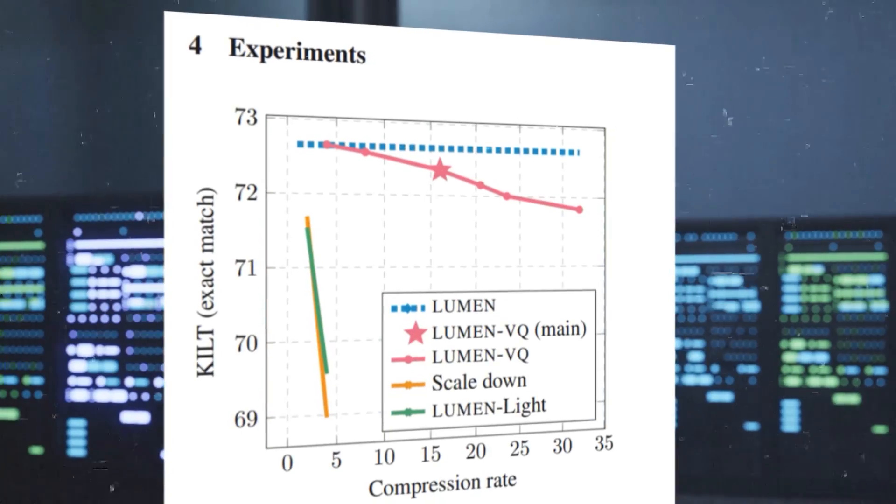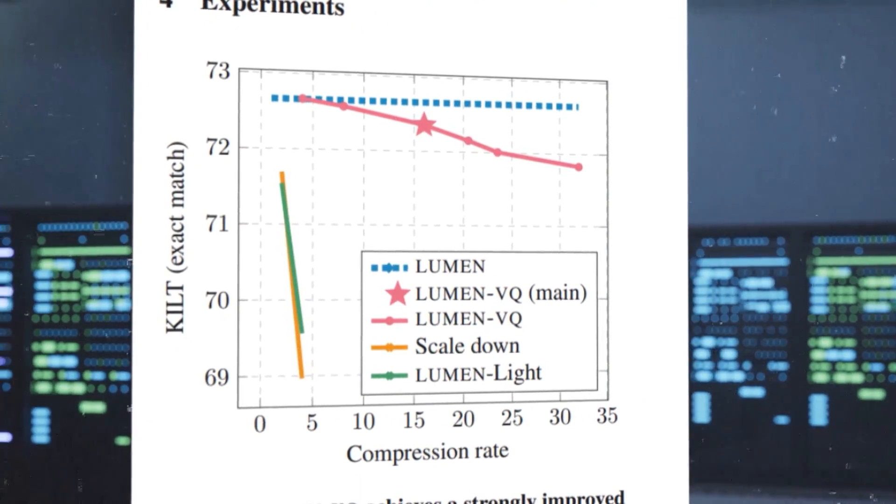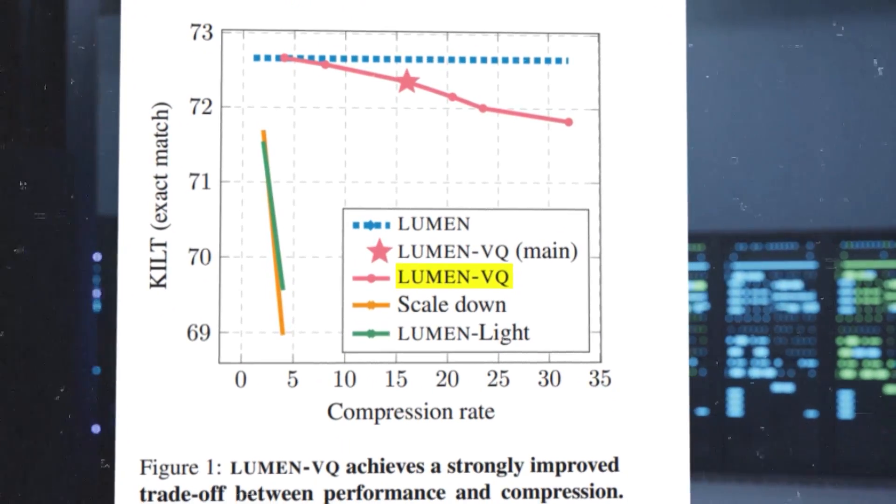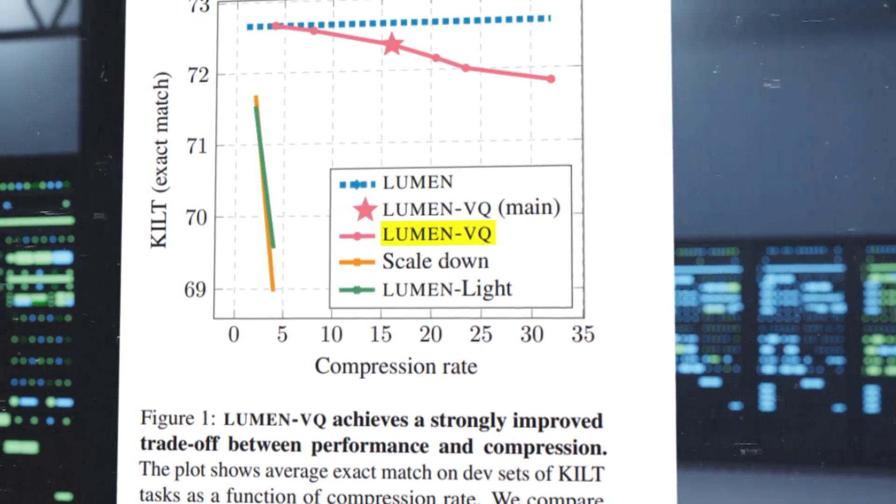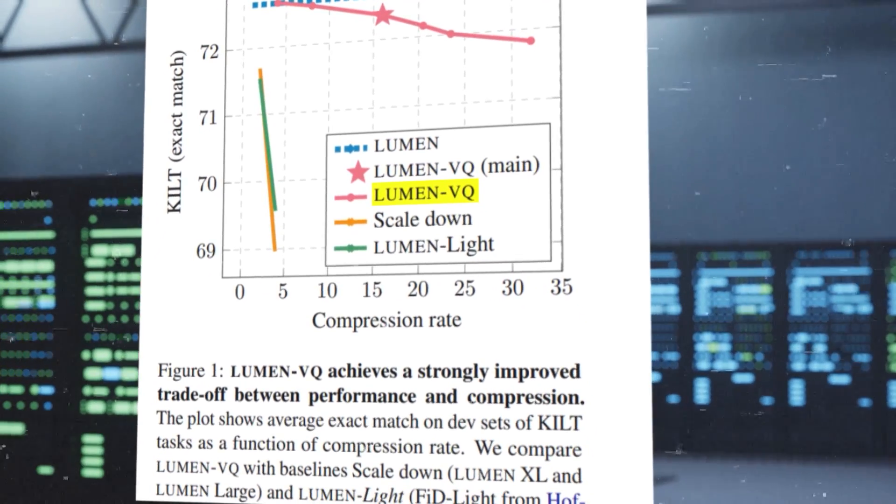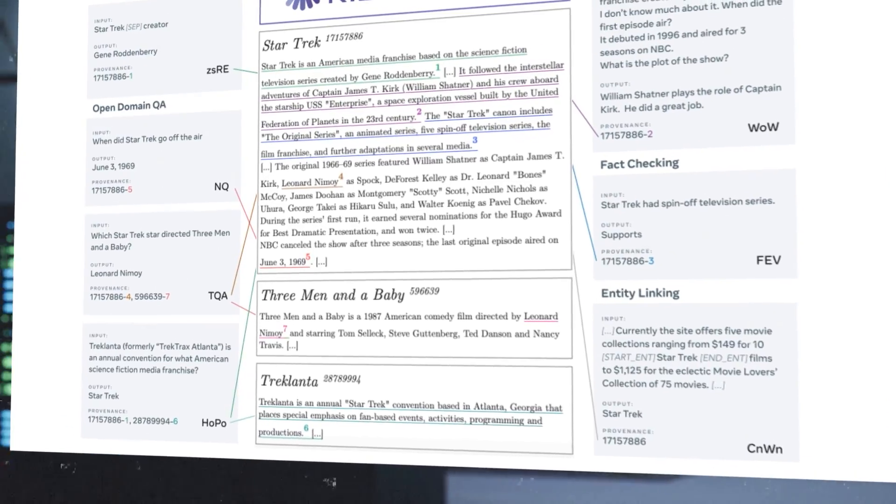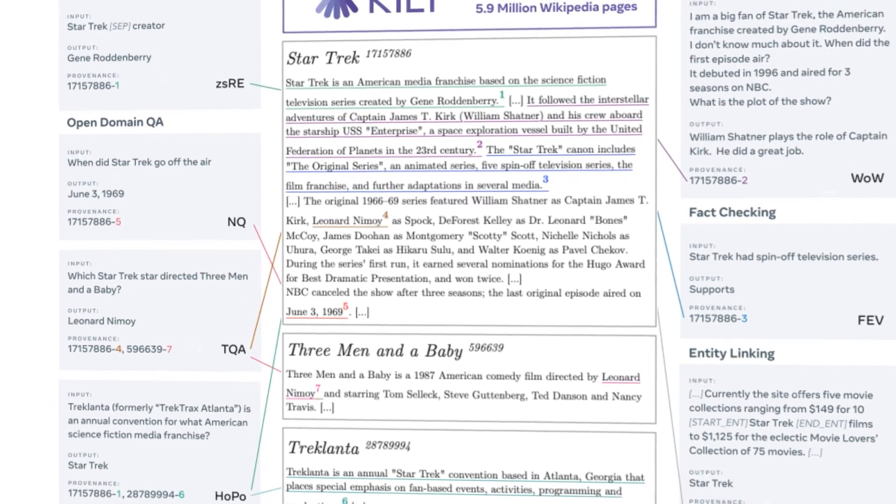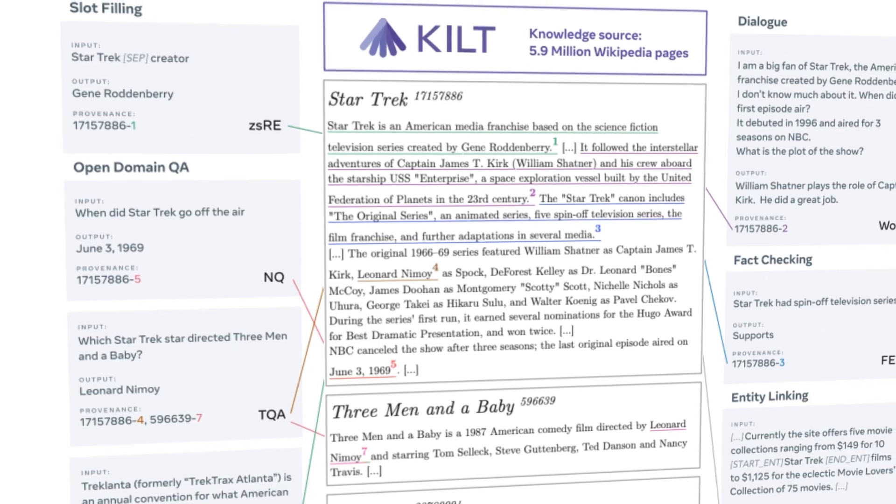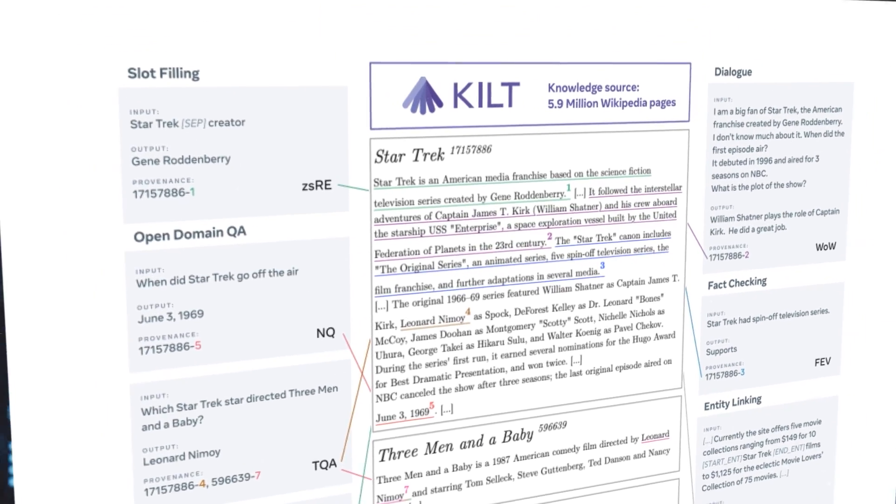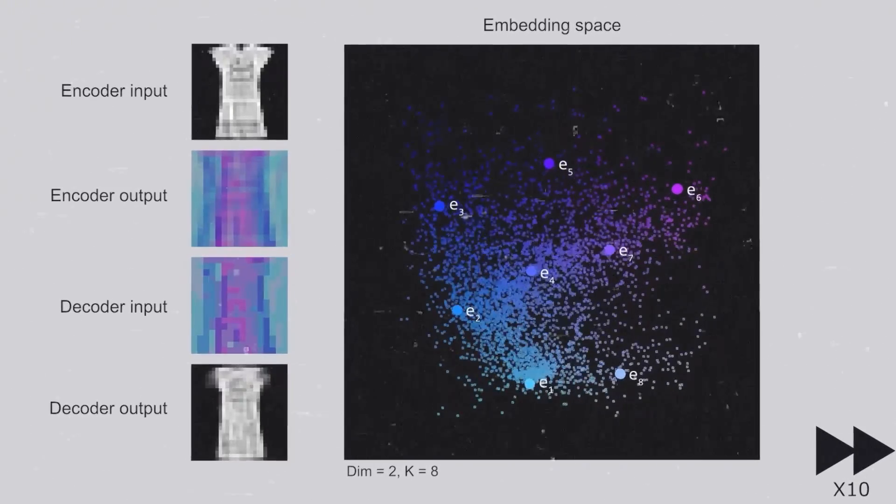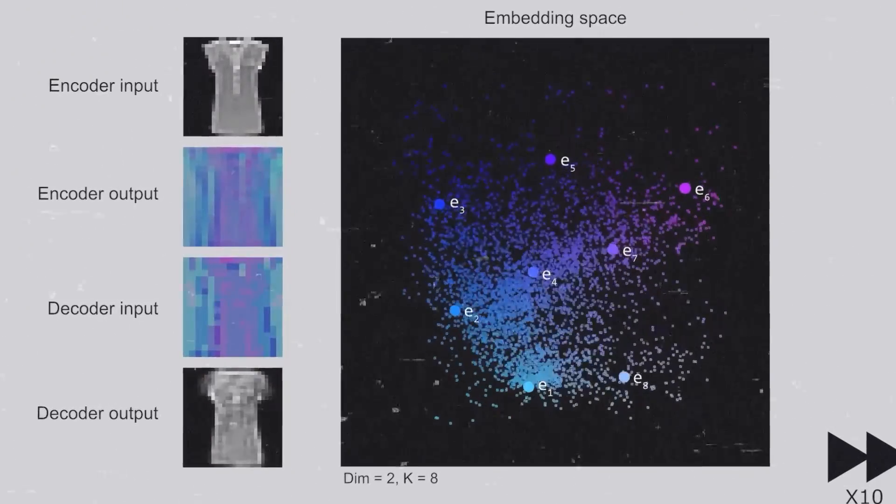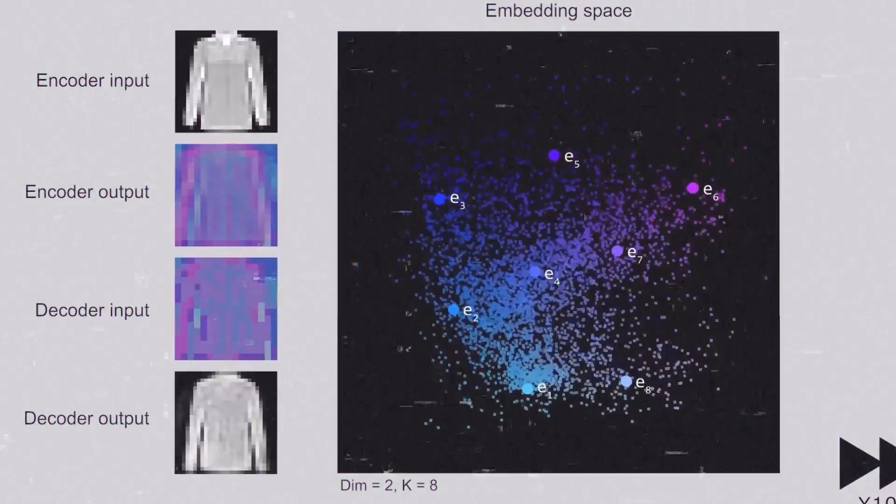The researchers applied Memory VQ to the Lumen model to obtain Lumen VQ, a memory model that achieves a 16x compression rate with comparable performance on the KILT benchmark. KILT is a collection of knowledge-intensive tasks that evaluate models on their ability to generate natural language from structured data. Lumen VQ enables practical retrieval augmentation even for extremely large retrieval corpora. This is honestly amazing.